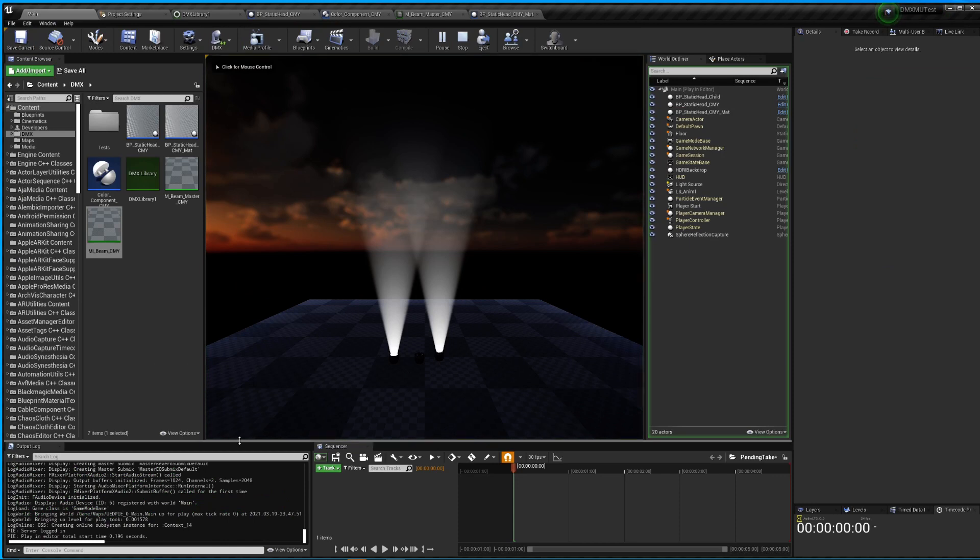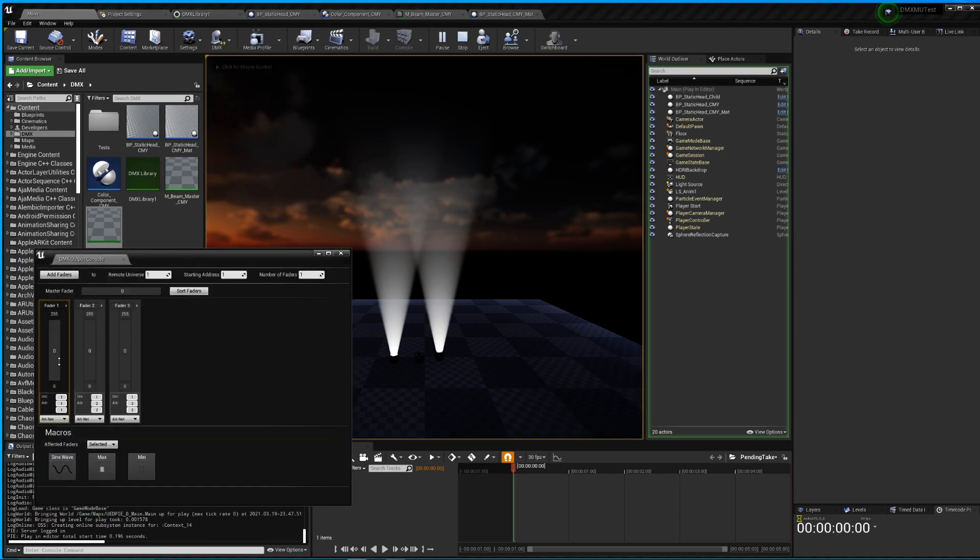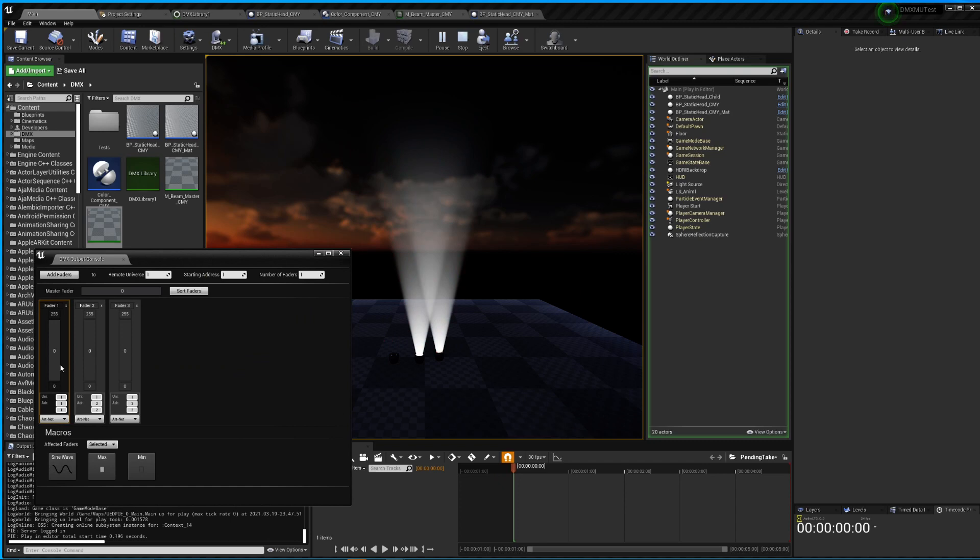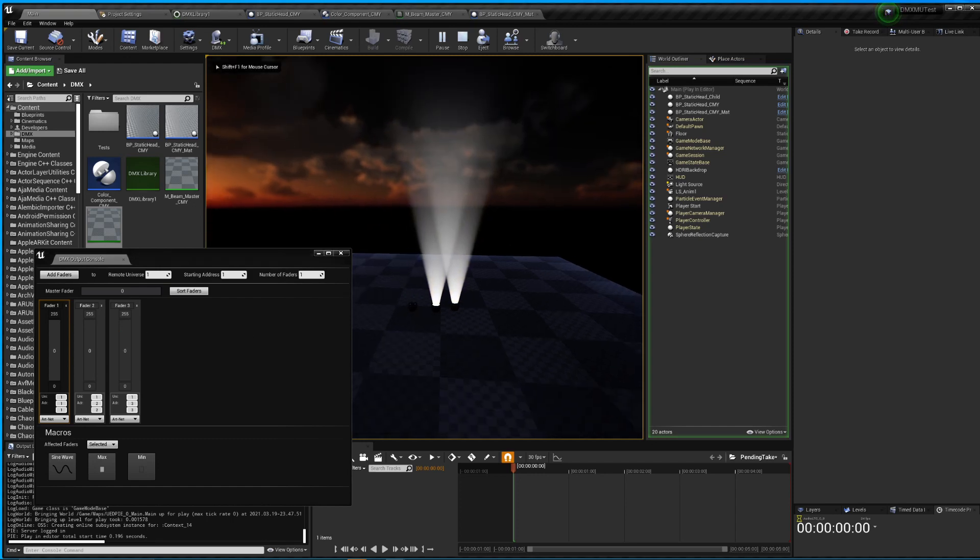So now, again, when I mess with value, right? So now I have red, two cyans, magentas, and yellows, right?